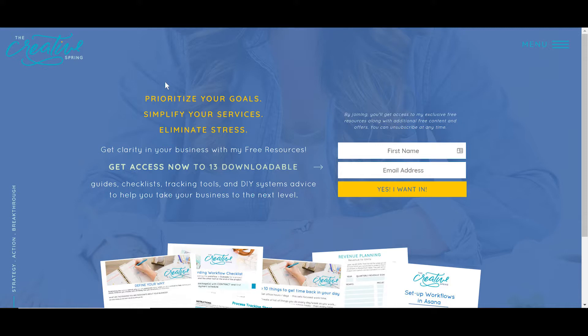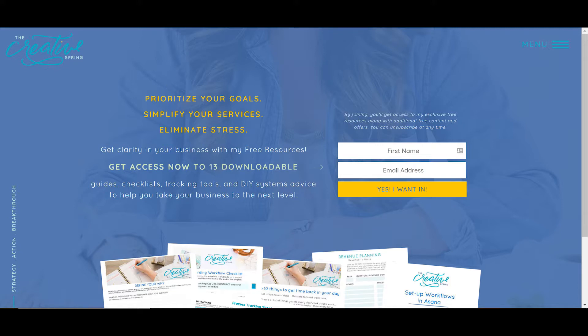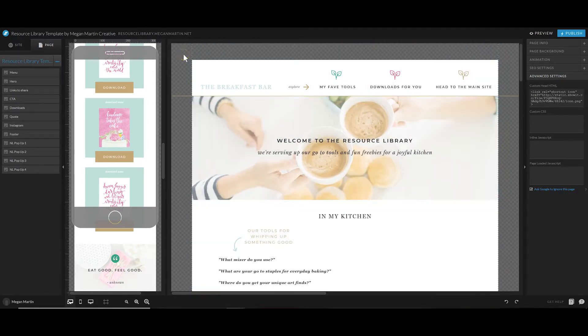Other creators of resource libraries might talk about why you should password-protect your resource library, but unfortunately in ShowIt there is not a way to password-protect the pages you are designing. There isn't a spot in the back end of ShowIt where you can say 'I want to password-protect this page.' So do you use a WordPress plugin like other people suggest, or should you just create it in ShowIt? For me, I have chosen to create my resource libraries right in ShowIt and forego the password, because I personally think it's just as easy to share a link to a resource library as it is to share a link and a password.